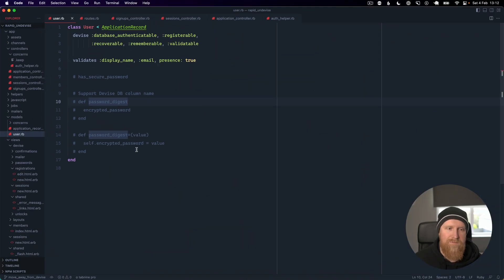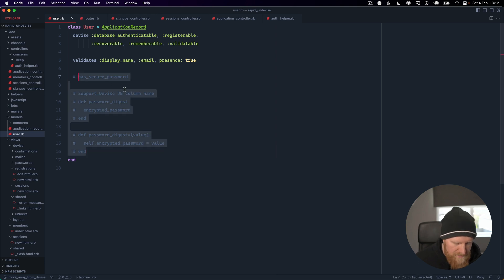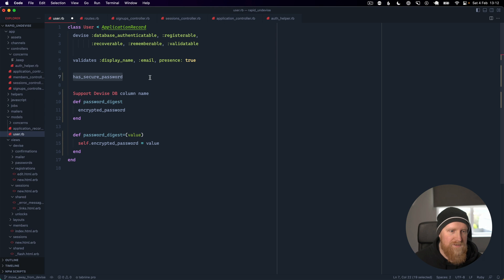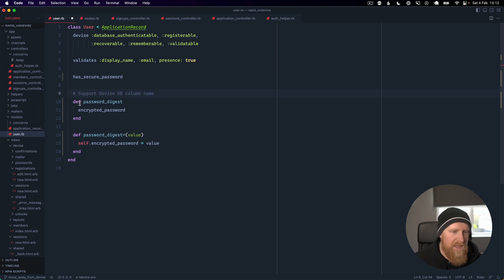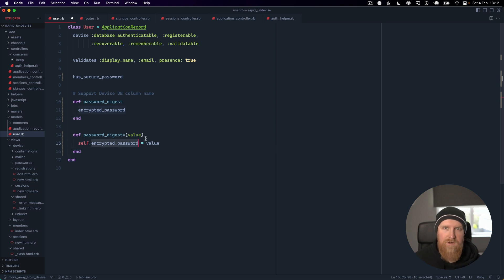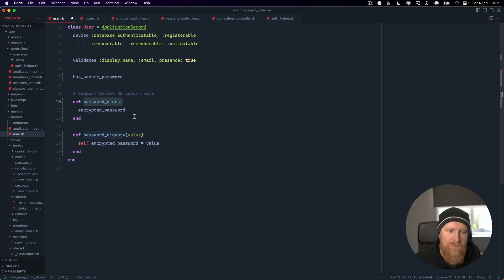The first thing we're going to do is in our user model, we're going to add the has_secure_password helper and then I'm just adding two methods here. Devise calls the password column encrypted_password and it's password_digest for has_secure_password, so these just remap that database column.